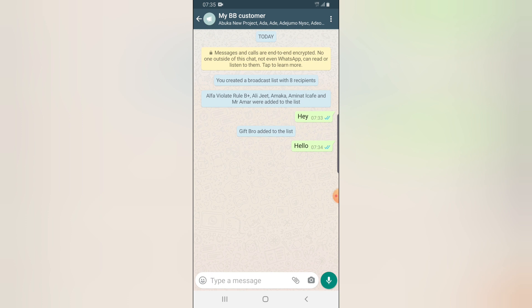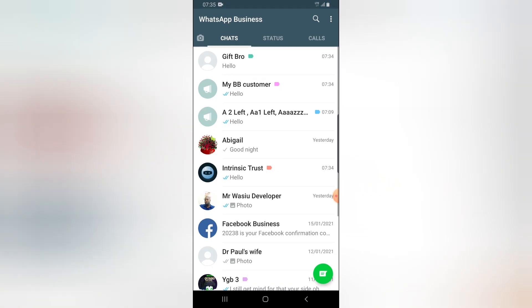It's pretty simple — you send from your broadcast list and when they reply, it comes in as an individual message. This is basically for your business use. I hope this video was helpful. Please like and subscribe to the channel to see more videos, and please stay home and stay safe. Peace.